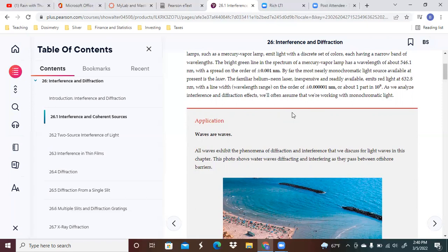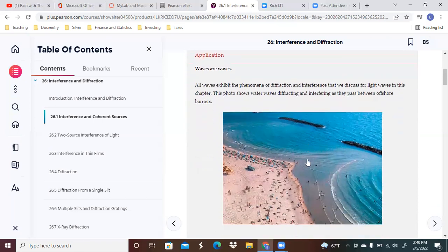The helium neon laser is inexpensive, readily available, emits red light at 632.8 nanometers with a line width on the order that you see here or about one part in 10 to the 9th. We're going to assume here that we're working with monochromatic light.